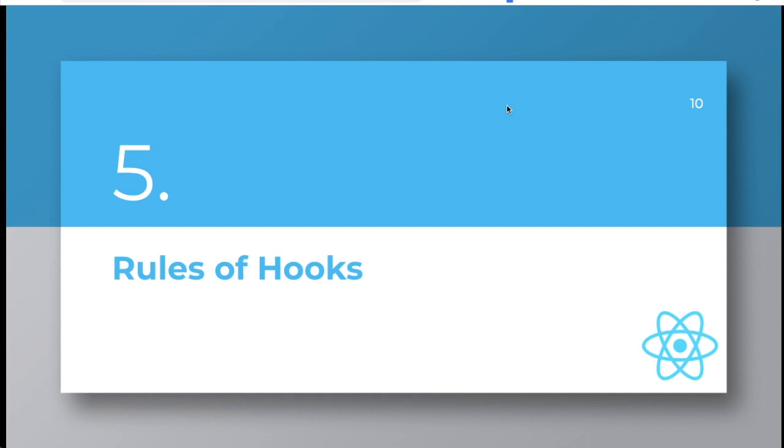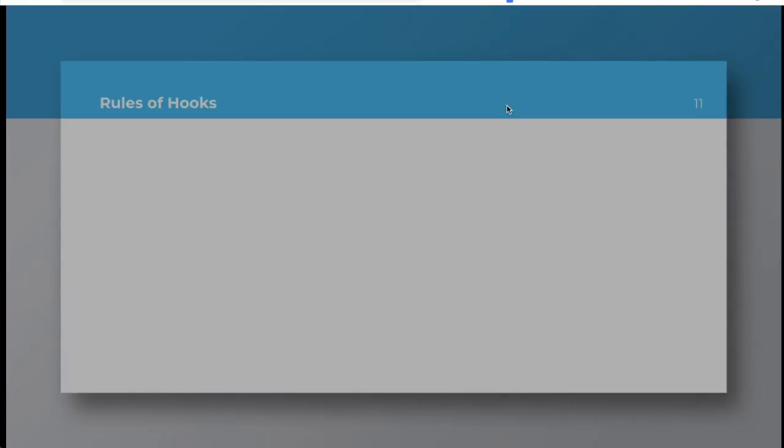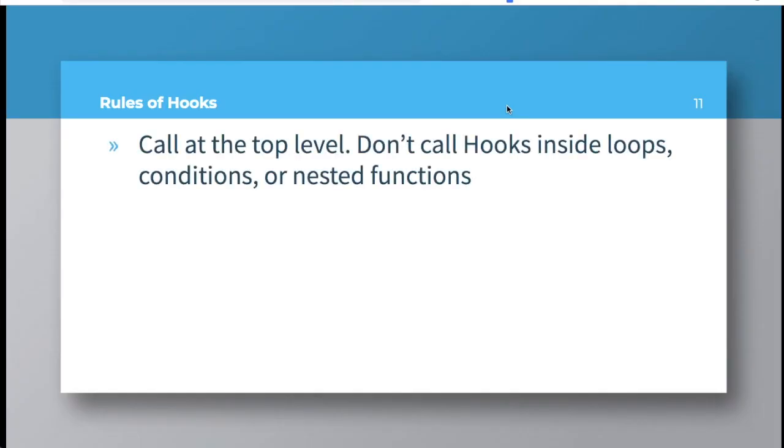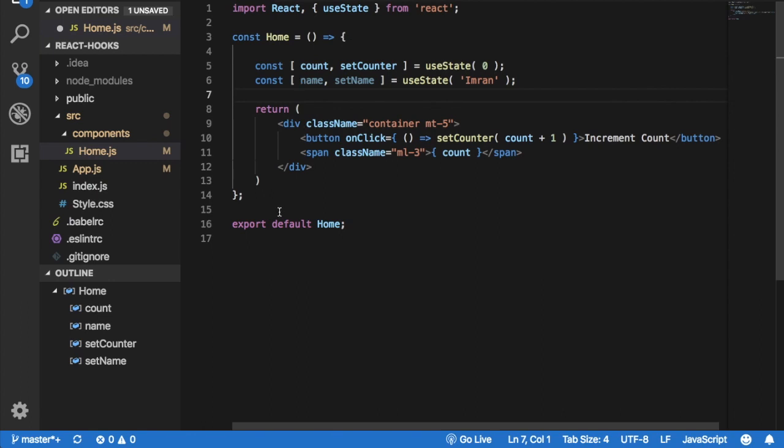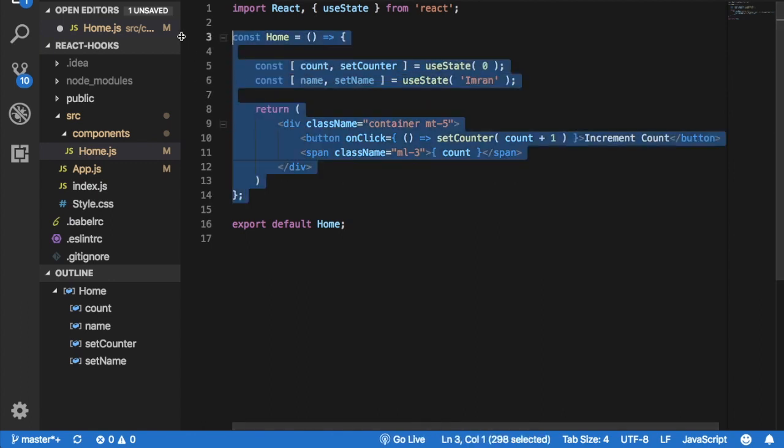Next up, what are the rules of hooks? What are the things that you should keep in mind when writing your hooks? Well, the first thing is that you should call them at top level. Do not call hooks inside loops, conditions, or nested functions. You should call from a React function component. Don't call hooks from a JavaScript function. So it has to be a React component, not inside of a JavaScript component.